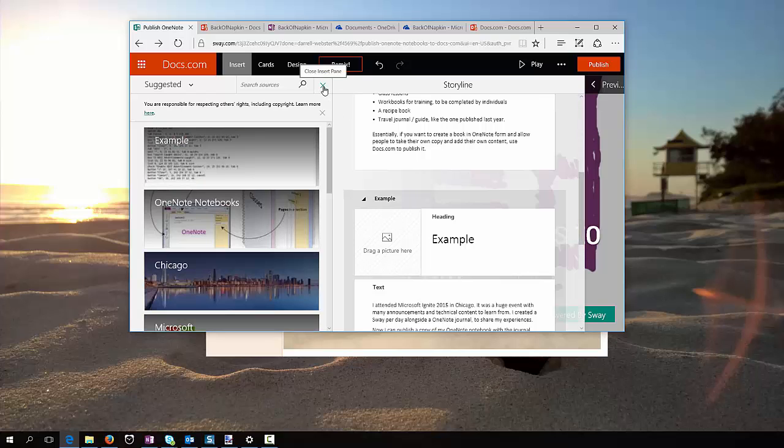And you could just add the comments to my journal entry, which is now in docs.com. Thanks for watching!